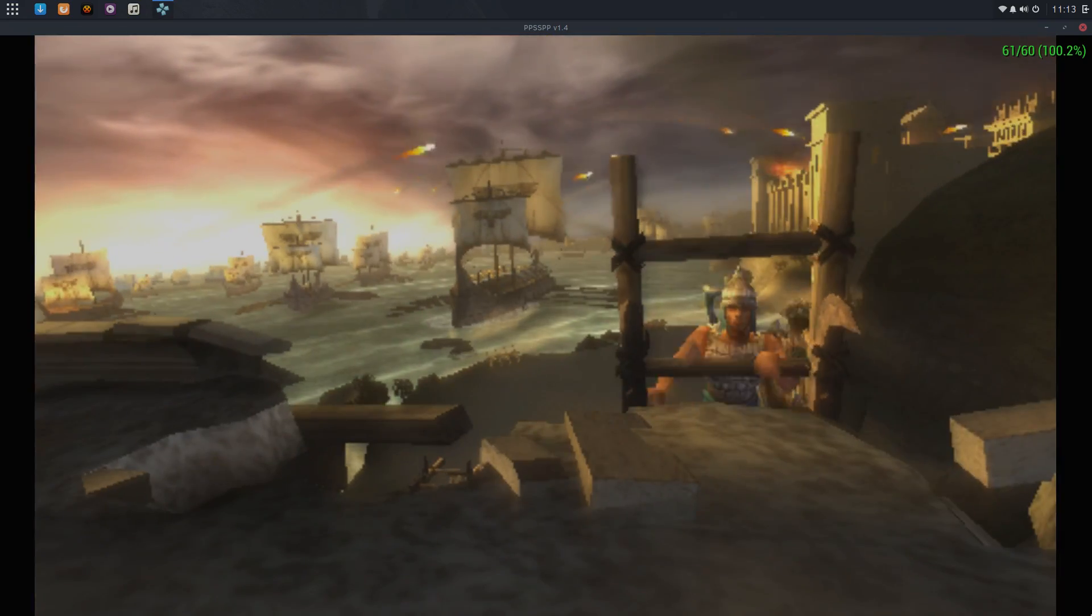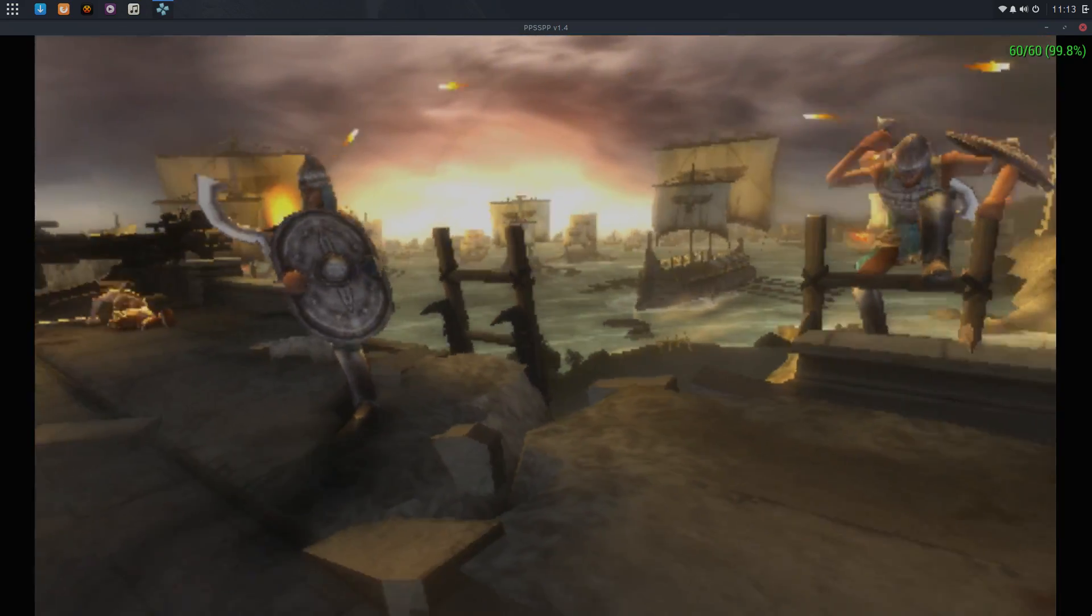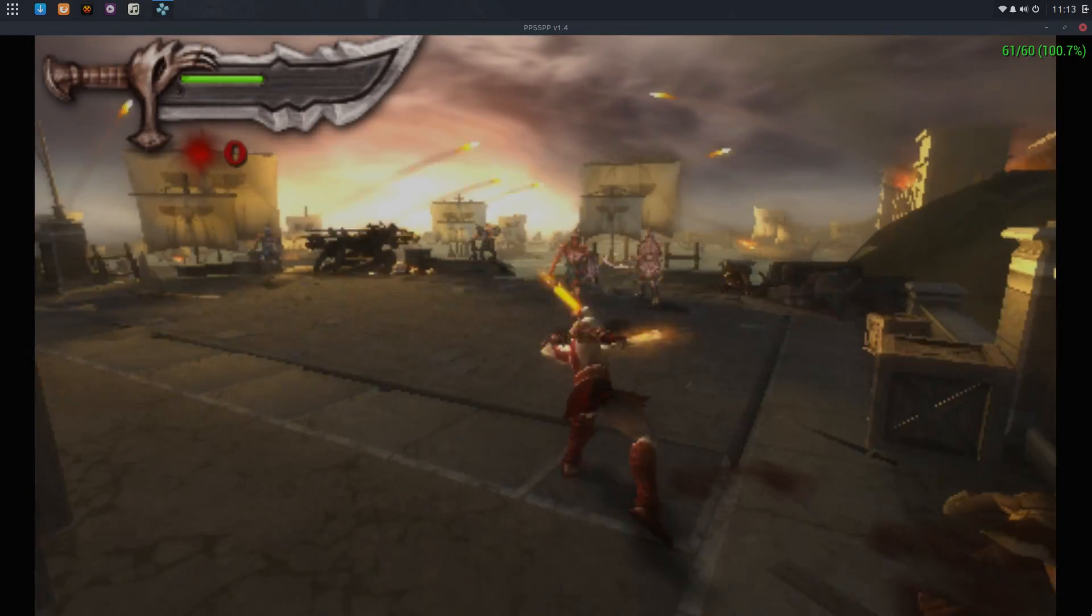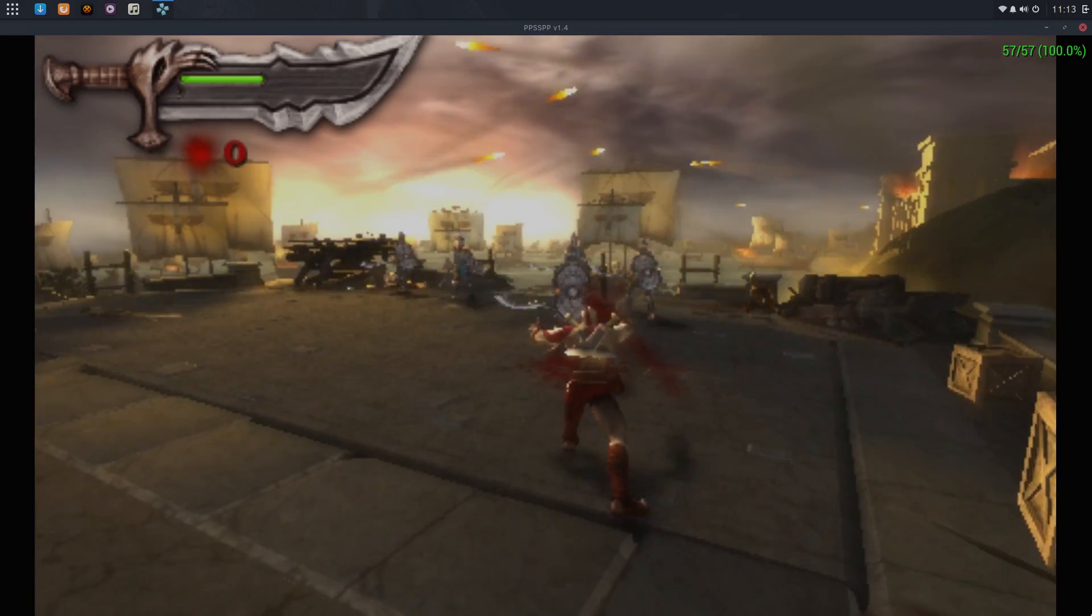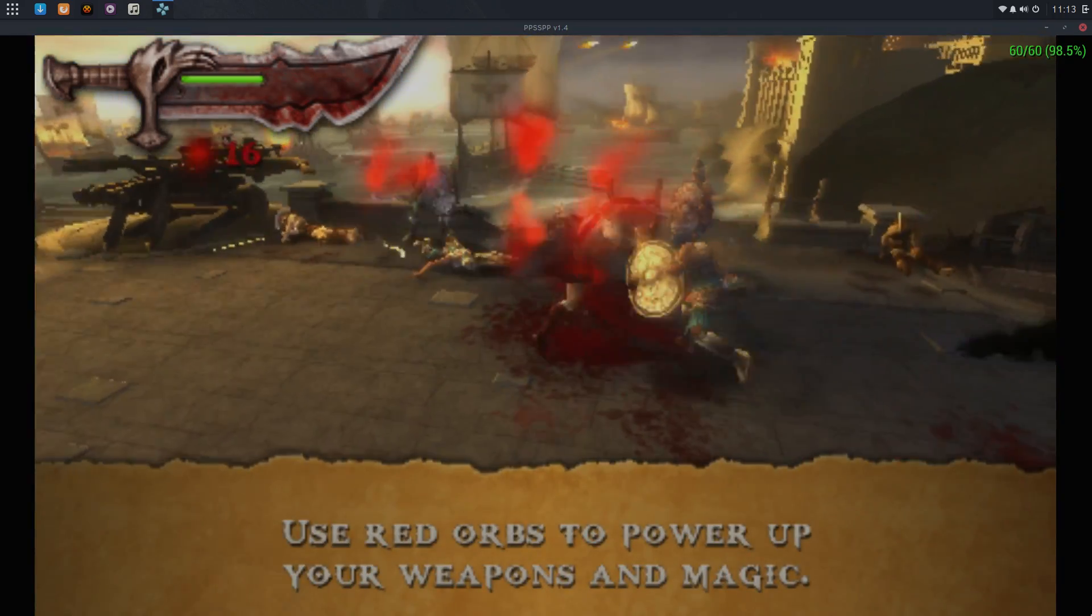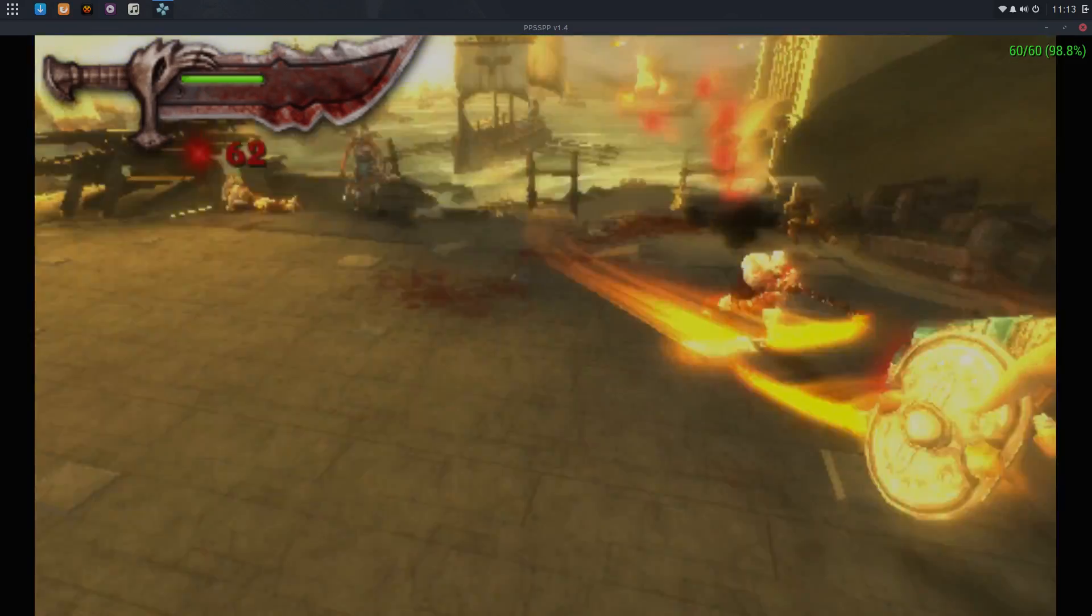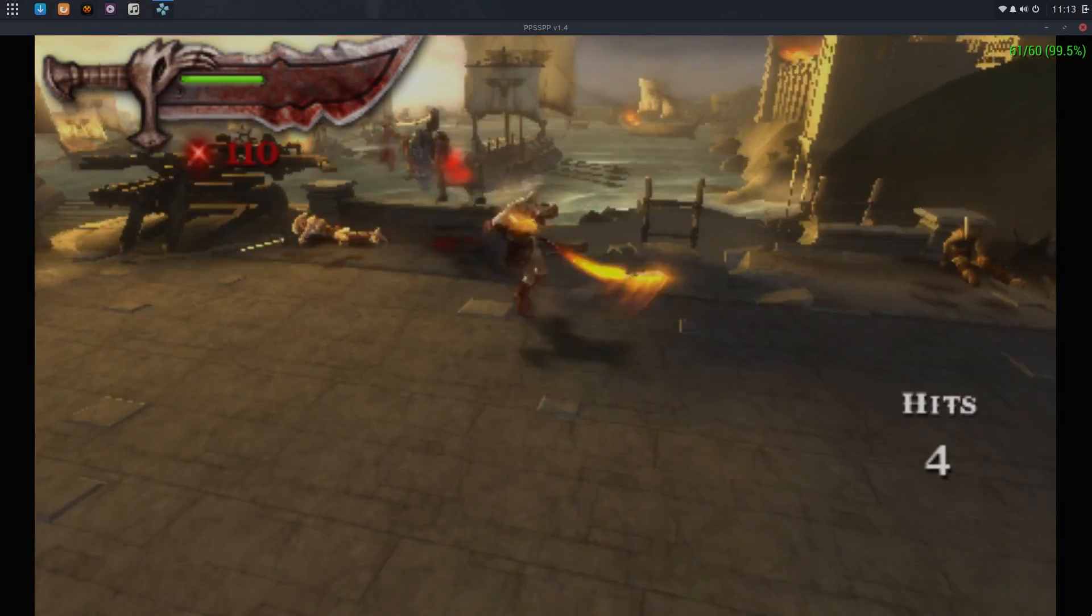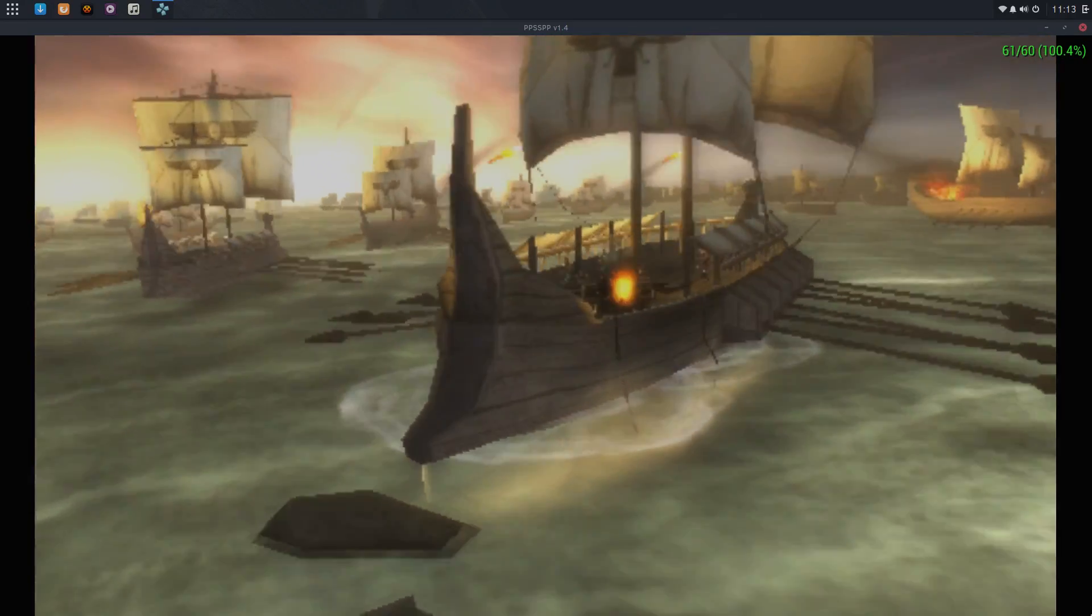So most definitely, a lot of Android devices struggle with this game. Pretty much everything does, unless you've got a really decent computer. And as you can see, we're sitting steady at 60 FPS. So you shouldn't have any trouble playing any PSP games. This is the hardest PSP game to emulate, and it's doing it pretty good.